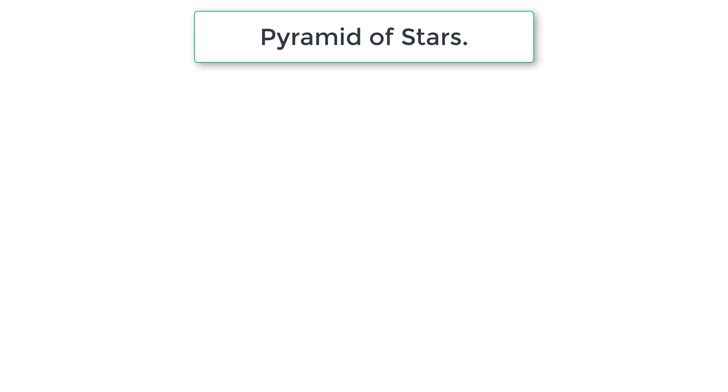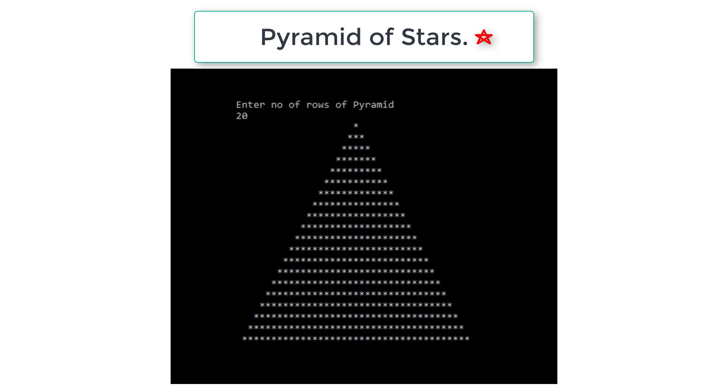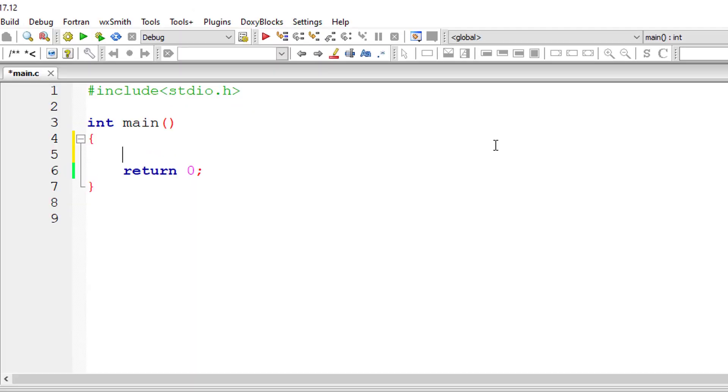Let's write a C program to draw a pyramid of stars. If the user enters number of rows for the pyramid as 20, we draw this pyramid you can see on your computer screen right now. So let's look at the logic and the C program directly.